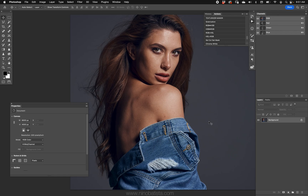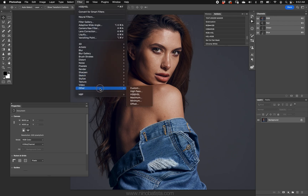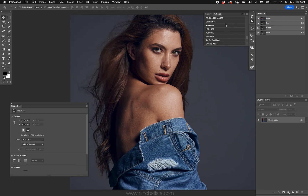You might think to yourself, I'll make a saturation mask and use that to do other things — fantastic, great method, love it. But have you ever considered modifying the actual embedded saturation of an image? Not so much an additive or subtractive process, but modifying the actual saturation by going into its channel itself. It requires using Filter > Other > HSB/HSL.